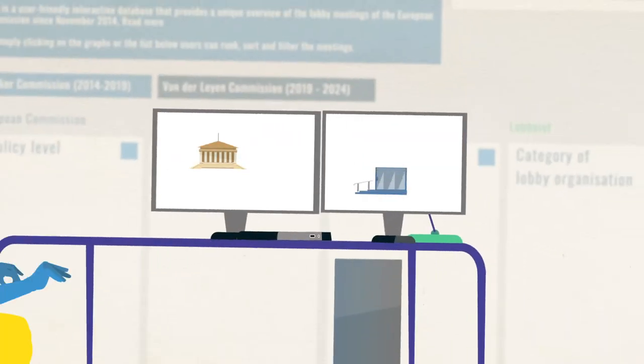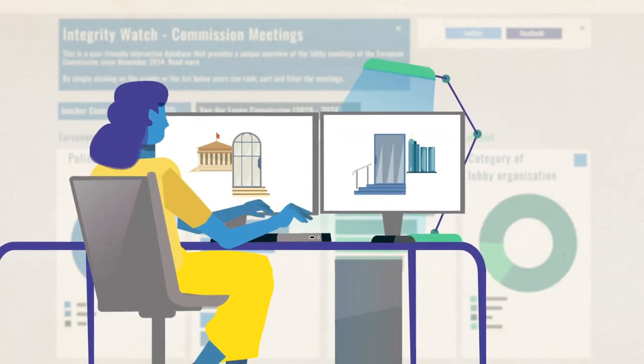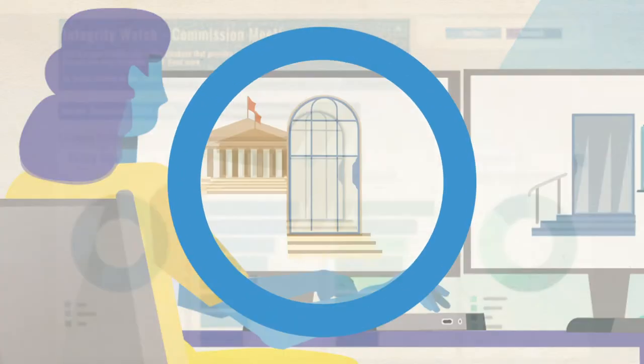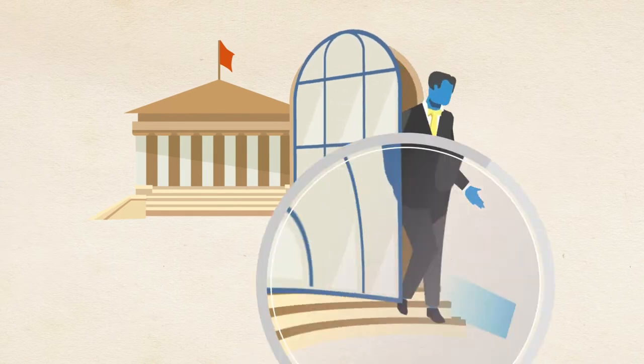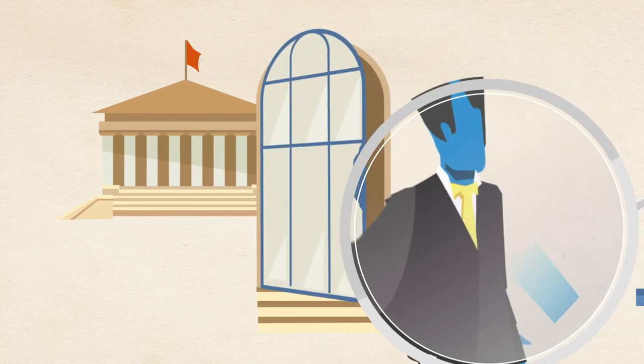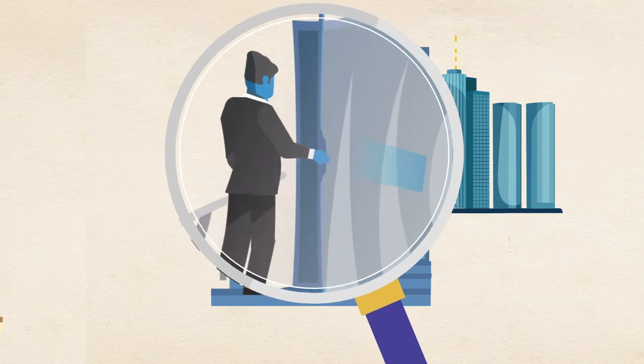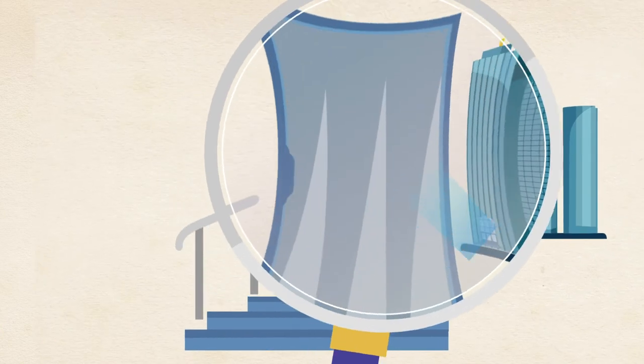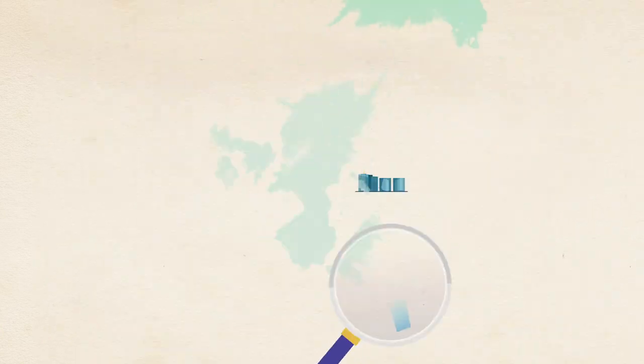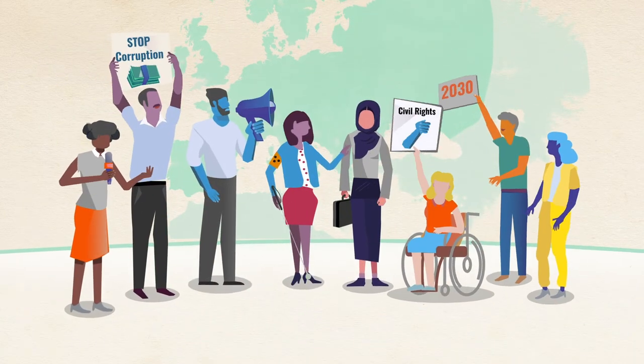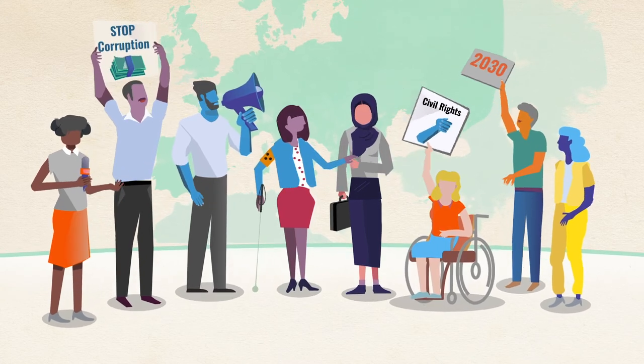The Integrity Watch platforms are useful for detecting possible conflicts of interests, revolving doors, and other political integrity risks, and they contribute to transparency and integrity in the EU and in national politics and promote the much-needed participation of society.